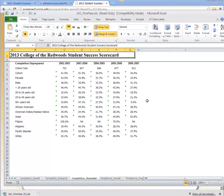I know this is a bit to take in, so I will stop here. The scorecard is going to get updated annually, and so we will come back to this each year.